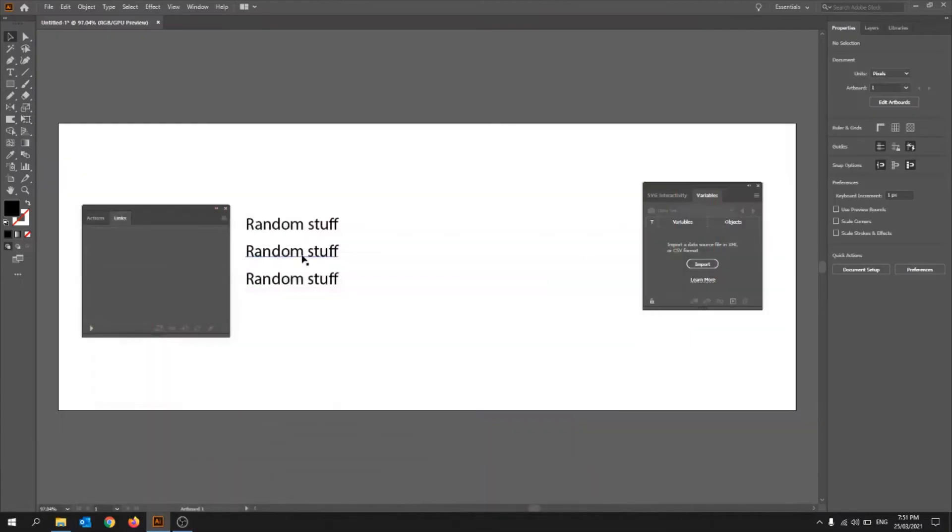Hello everybody, and today I'm going to be showing you how to use mail merge in Adobe Illustrator. So pretty much what it is, is it automatically makes things happen.